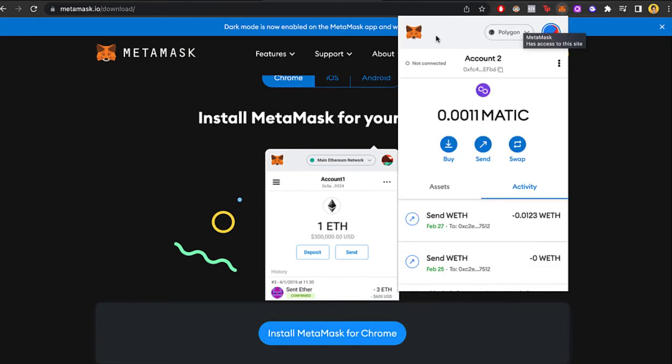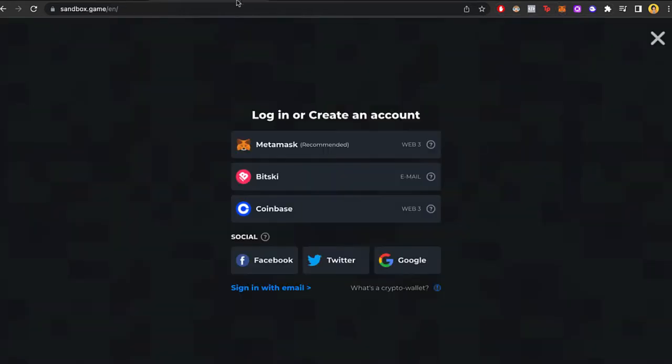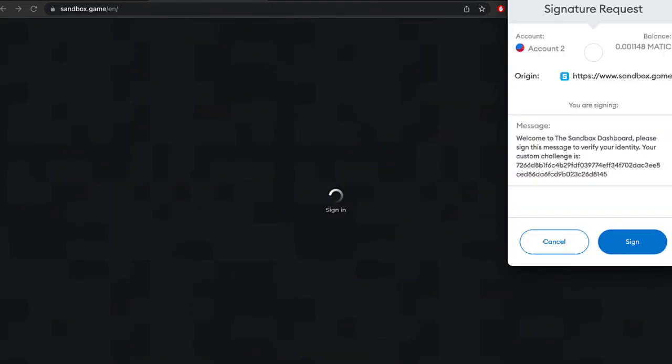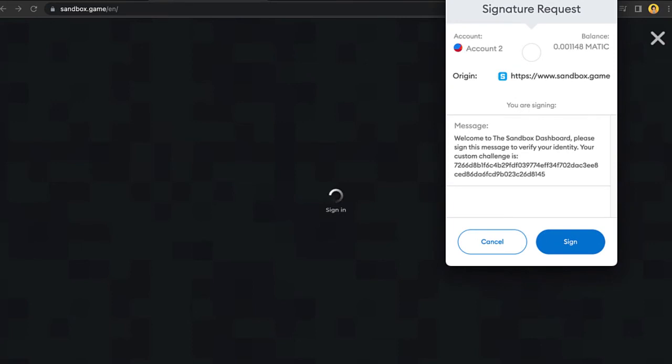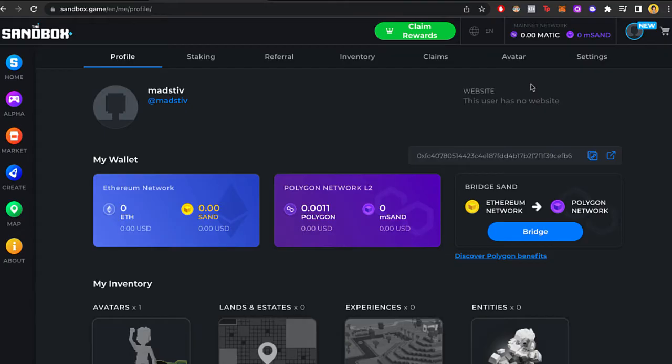So now that you created your wallet, let's go back into the sandbox and log in with our MetaMask account. Now a pop-up window is going to show up. It says signature requested, so let's go ahead and sign this so we can verify our identity.